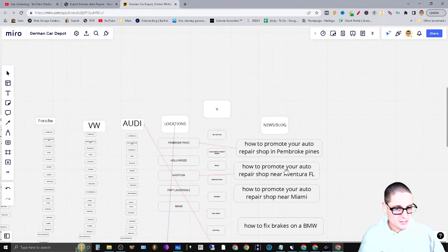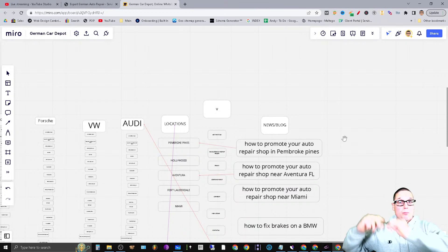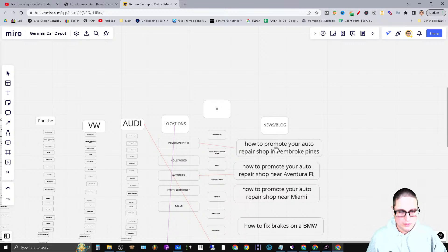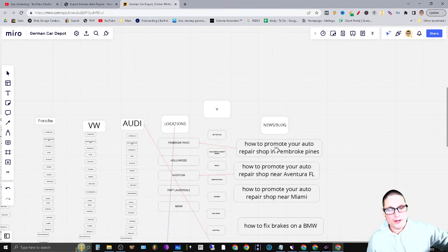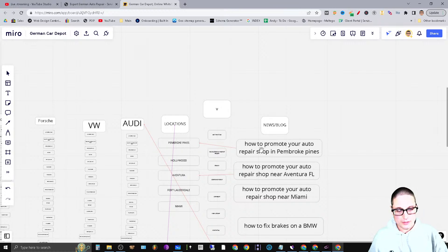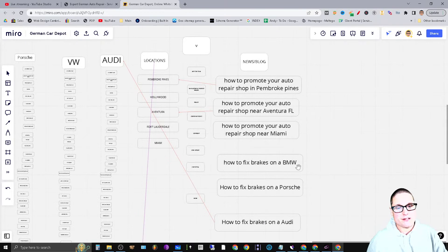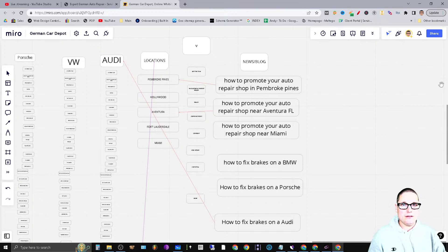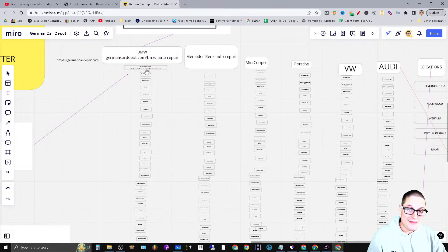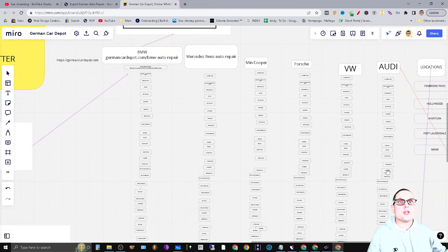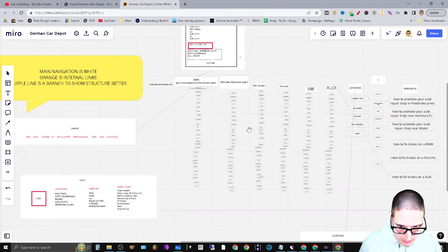The blog is going to be there to support the primary top-level pages or top-level location pages. For example, 'How to promote your auto repair shop in Pembroke Pines' — that blog article focuses on auto repair in Pembroke Pines and we're going to internally link it over heavily to the Pembroke Pines page. Or 'How to fix brakes on a BMW' — that's a supporting piece of content for the brakes secondary service page, acting as a buffer page for the brake page.